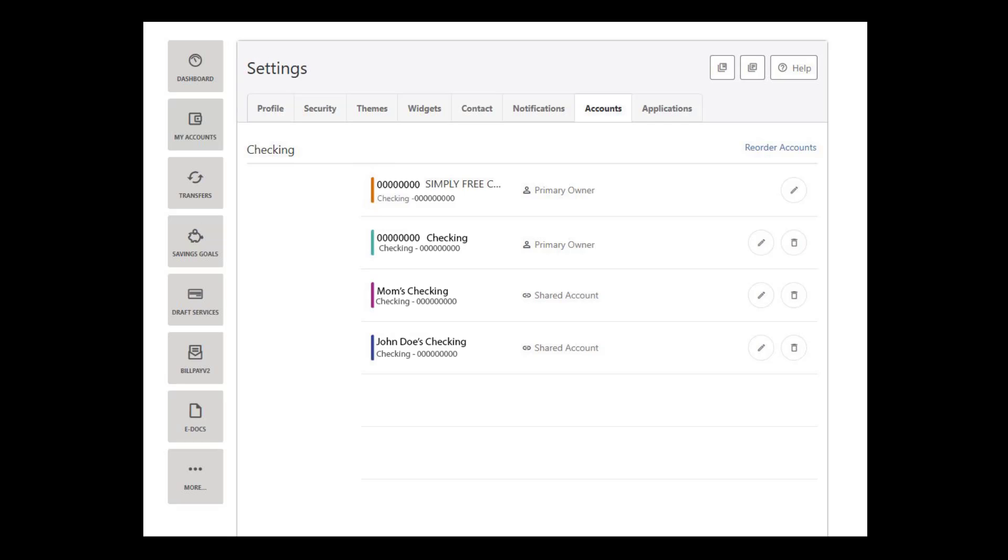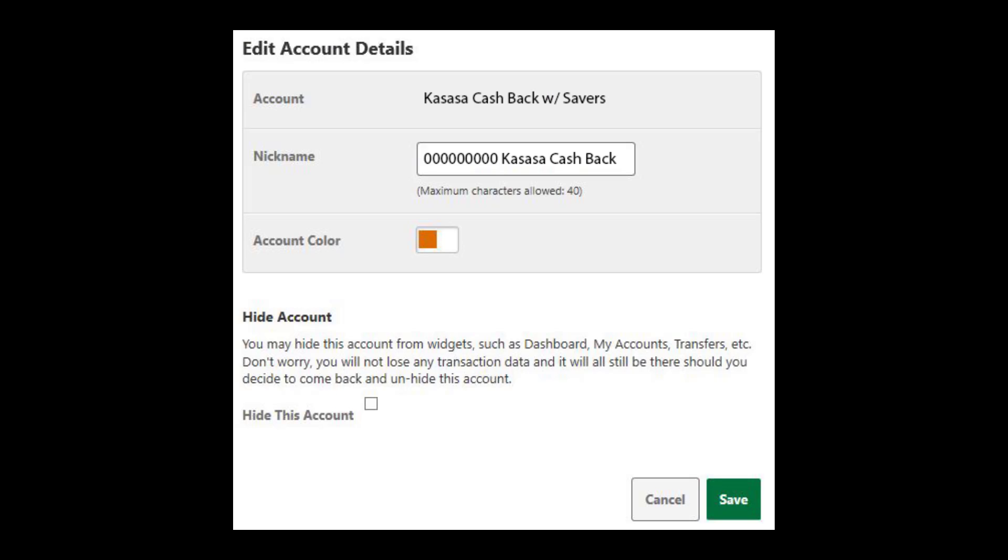To make changes to the settings of your accounts, click on the Accounts tab. Click on the Edit button, the pencil icon, of the account that you wish to make changes to. The Edit Account Details window will open. This area allows you to change the nickname of the account and the account color. If you want to hide the account from online banking, check the Hide This Account box.